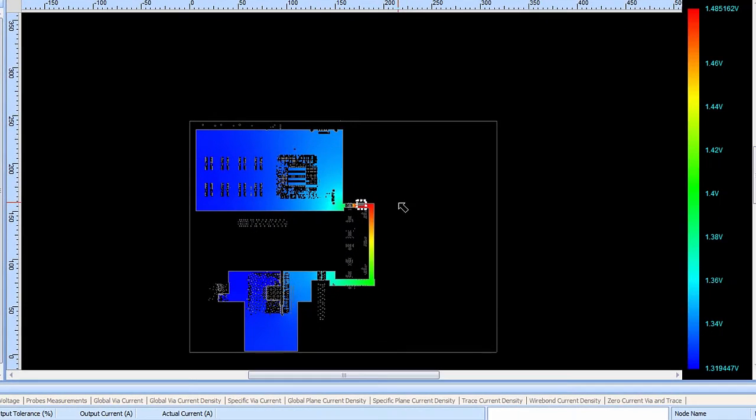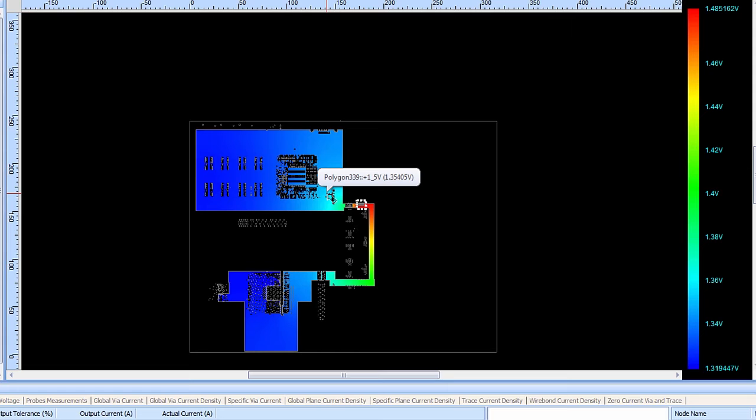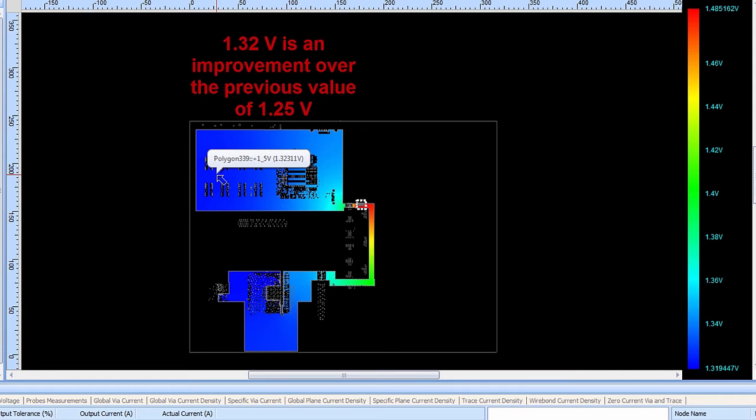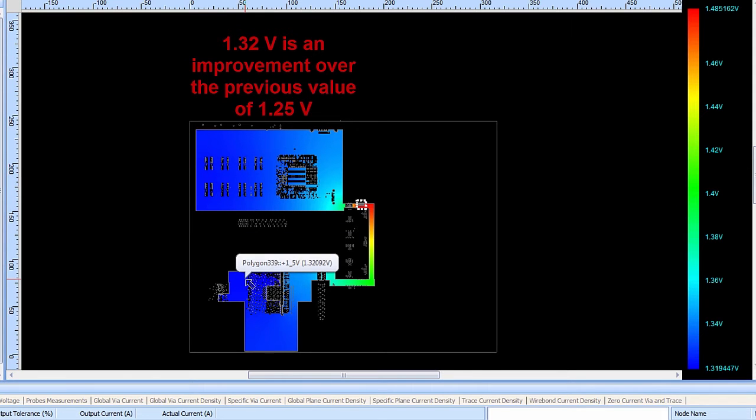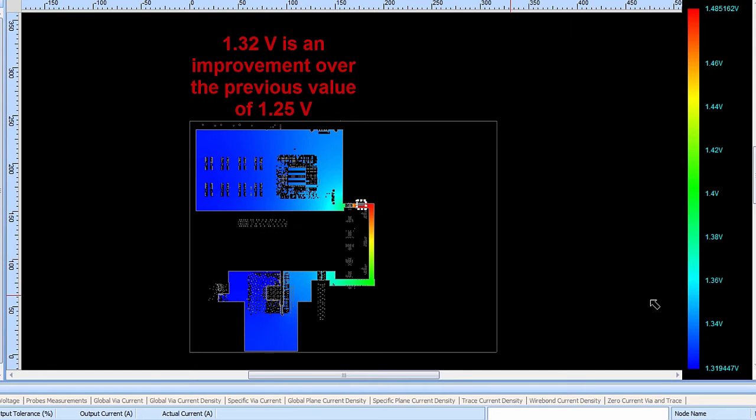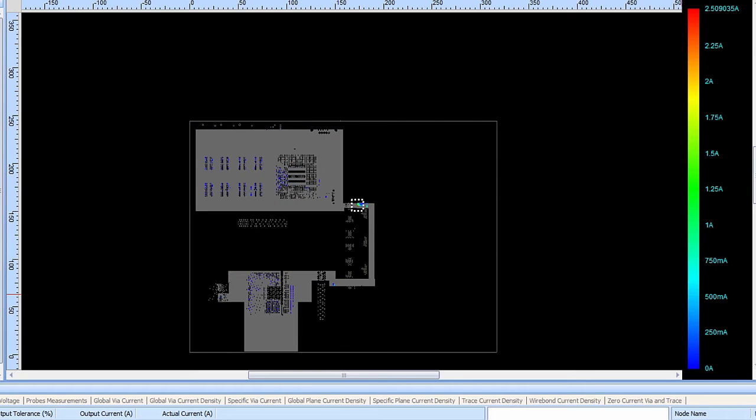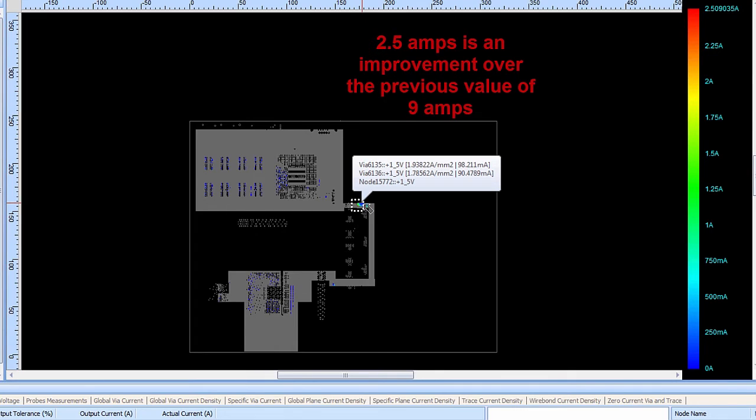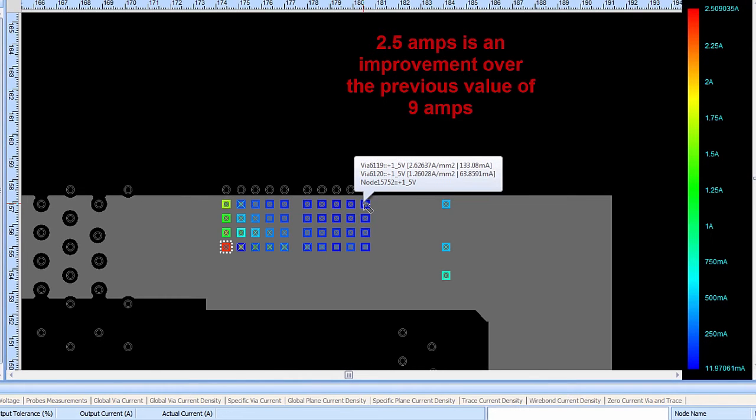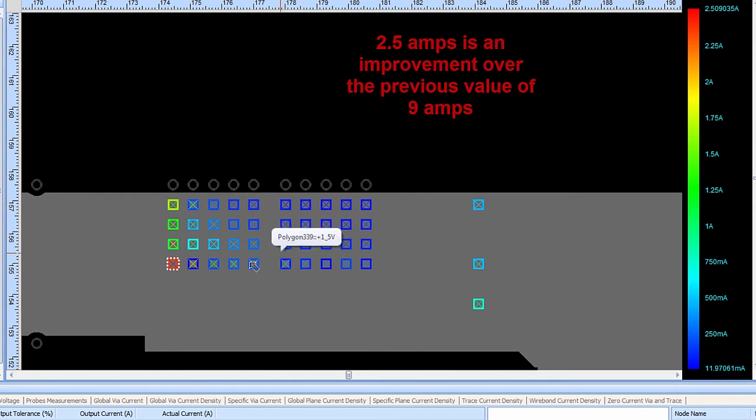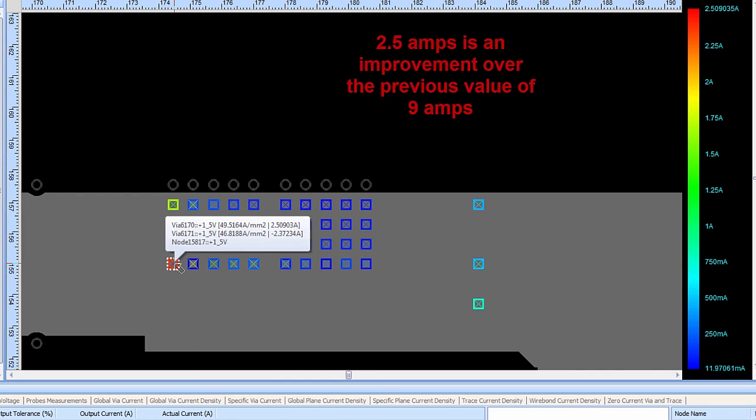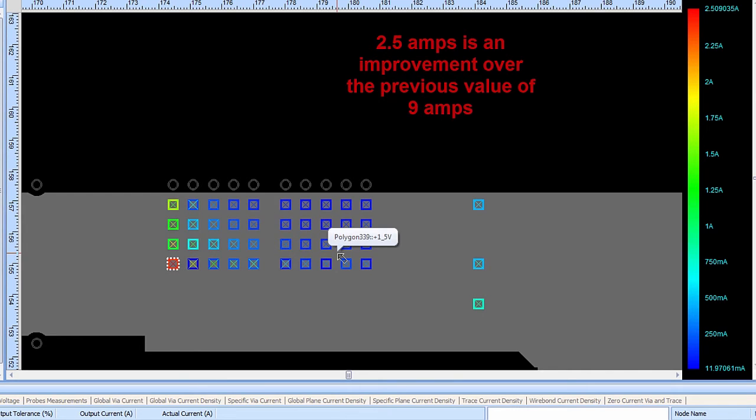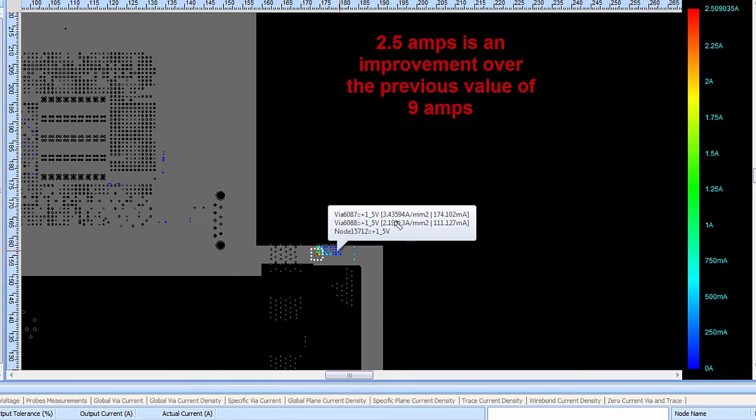After the net has been updated the PCB designer simply needs to rerun the simulation and now they can review the results again to see what sort of improvements have been made to the situation. Shown here the voltage distribution on this plane layer once again shows that for the 1.5 volt net the scale of voltage over here by these memory devices has now gone up to about 1.32 volts and this large ASIC down here is once again getting about 1.32 volts. It's still not perfect but it's an improvement over the previous situation. Looking at the via currents, the scale of current going through the vias in the design now goes from 0 amps up to only 2.5 amps. Previously that was at about 9 amps of current through the via. Zooming in the PCB designer can now see that the via with the most amount of current going through it has only about 2.5 amps. Again, not an ideal situation, but it's a great improvement.